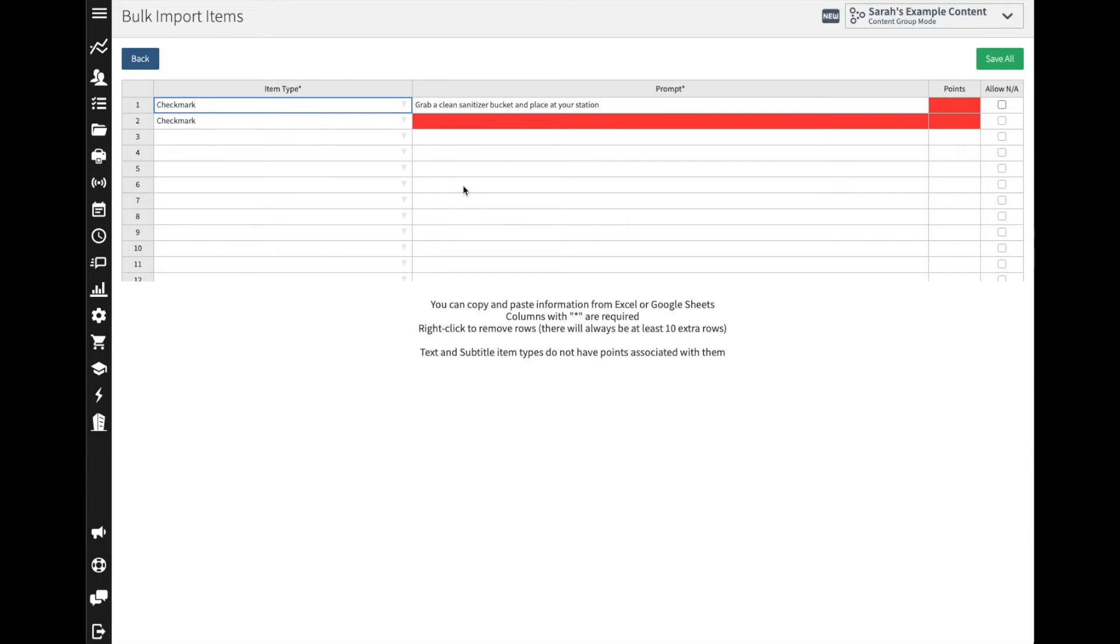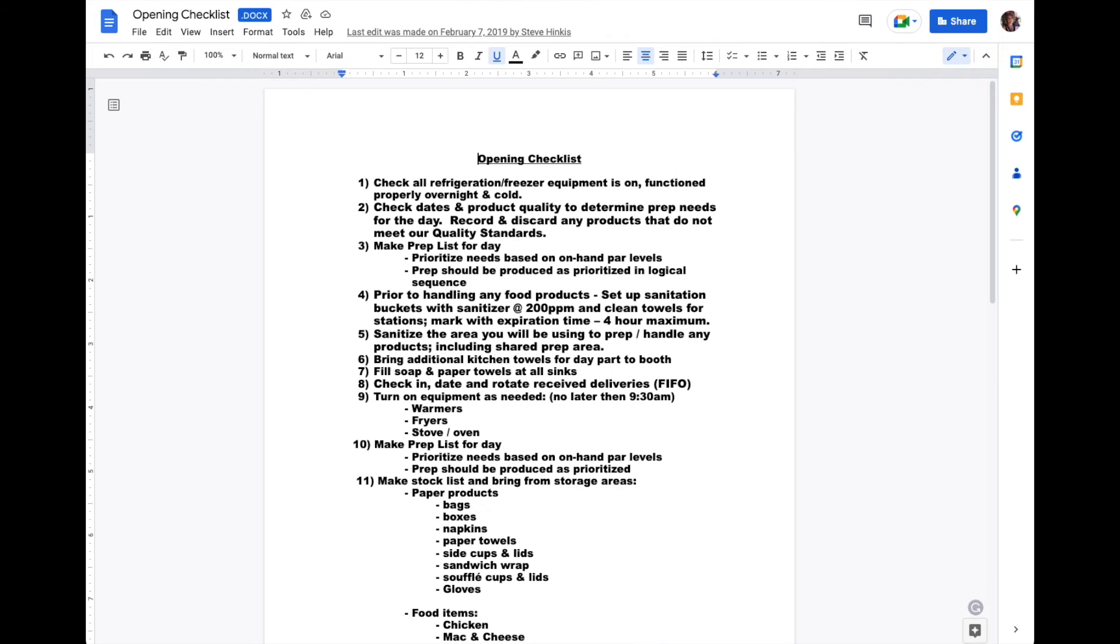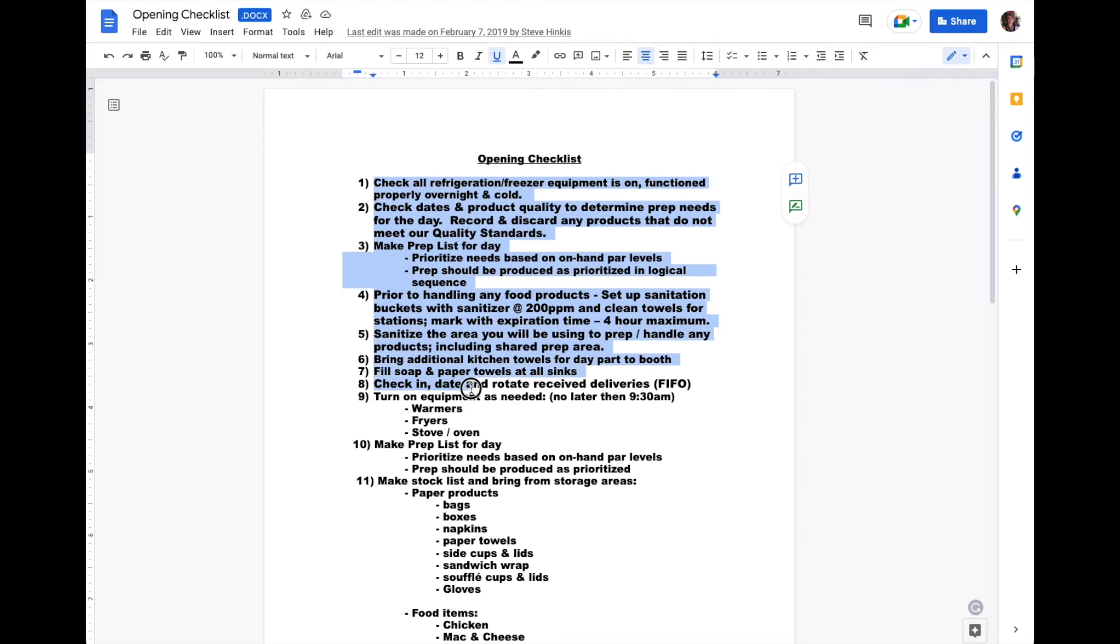If you're copying and pasting from an existing sheet, for example let me pull over this one here, you can copy and paste. So we'll just come here to this first section, I'm going to copy with my keyboard shortcuts.